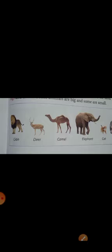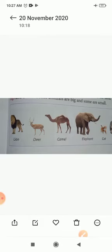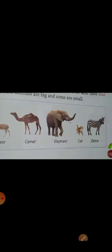Some animals live on land. Most animals that live on land have four legs and a tail. Some animals are big and some are small. You can see in this picture: lion, deer, camel, elephant, cat, and zebra. These are the animals that live on land.